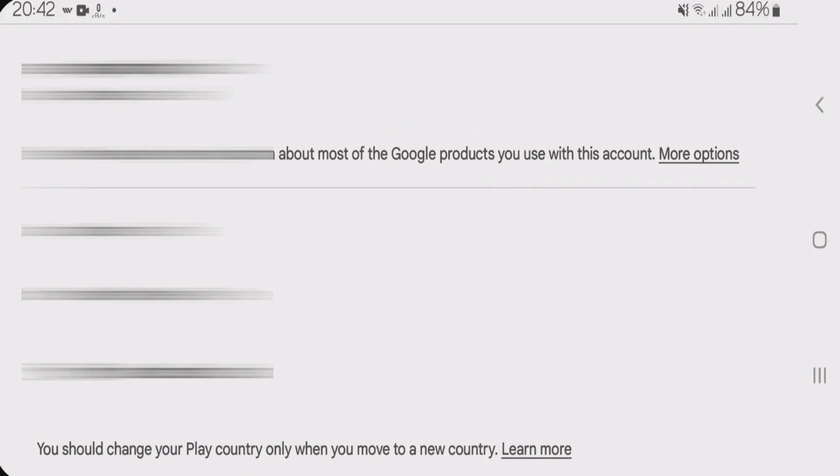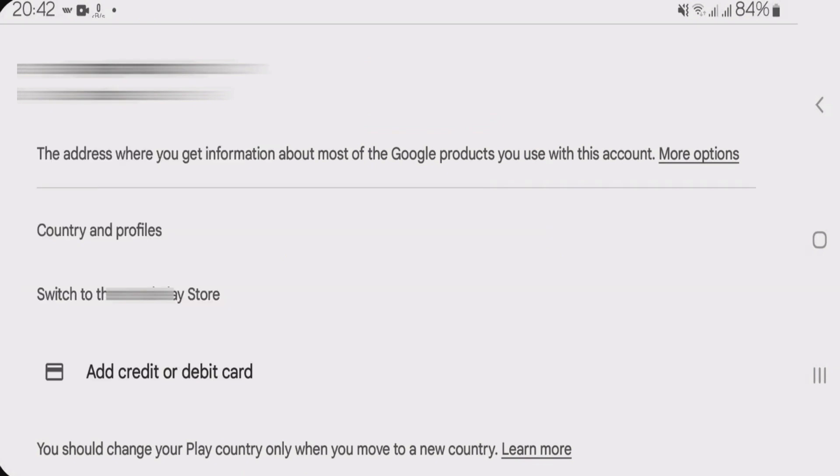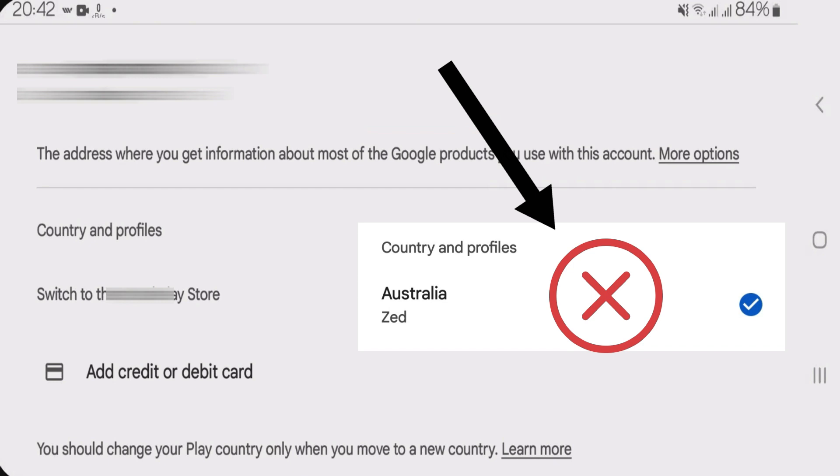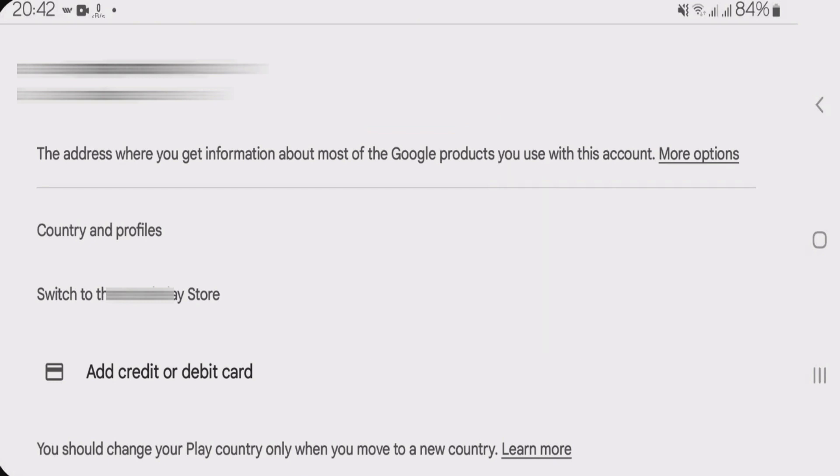Now scroll down here and under the country and profiles, you don't see any specific country selected. If you find here any specific country selected, just like in this photo here, then this trick will not work and you're going to have to log into a different Gmail account and then come back here and check.